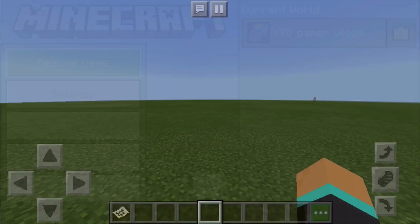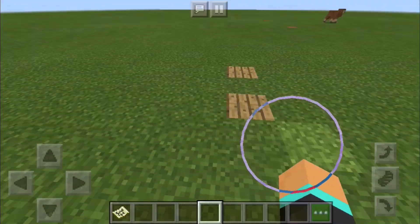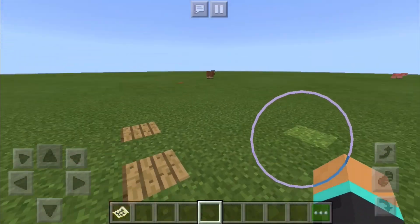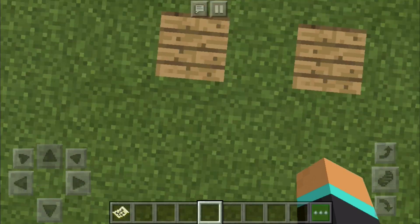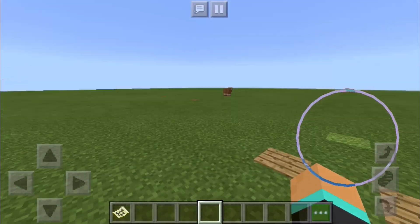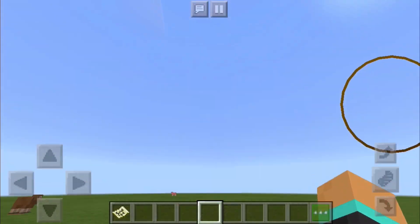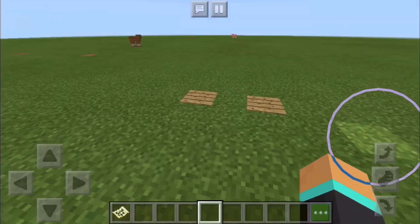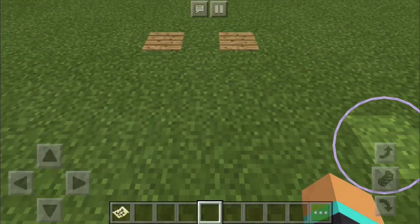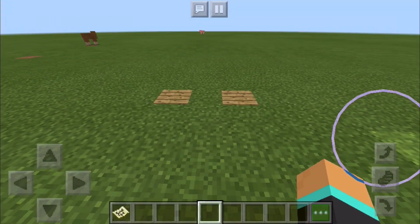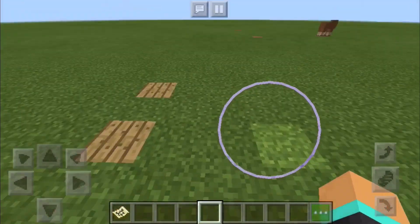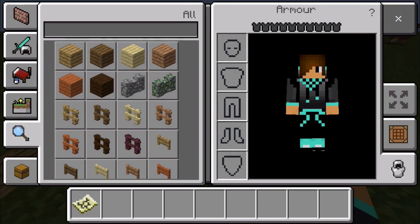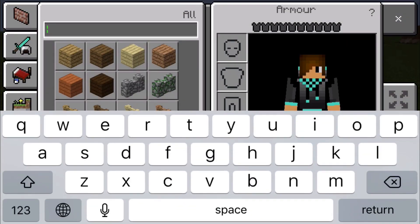Hi guys, welcome back to my video. In this video I'm going to show you how to make a tablet in Minecraft. You can't actually use this tablet, but it's a tablet, so let's start.